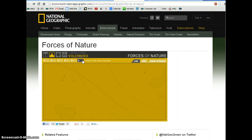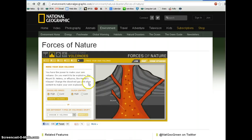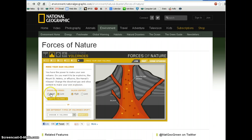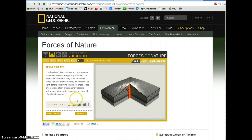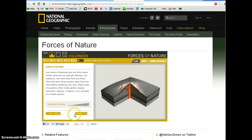When you go on to page number six, you'll create your own volcano. You'll select the kind of dissolved gases you want — high amounts of dissolved gases or low — and the silica content. I'll say low silica content, and there I have produced a shield volcano.